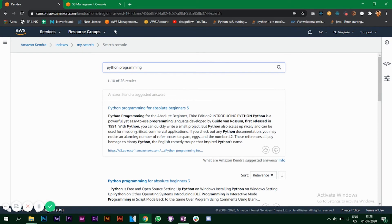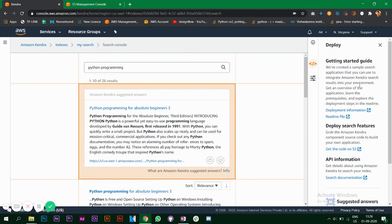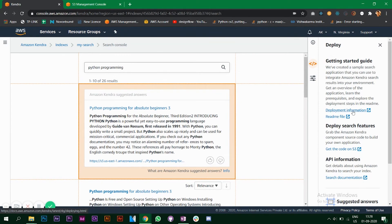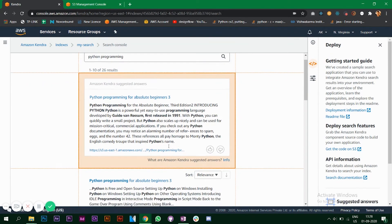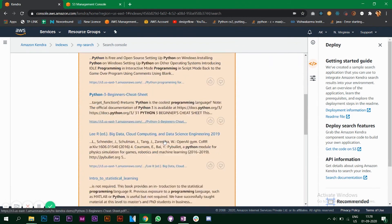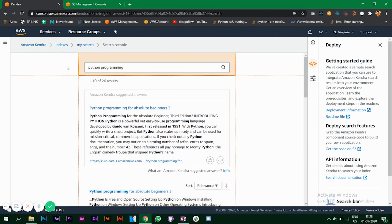Now the best part about Amazon Kendra is you can implement this feature on your React application as well. On the right side you'll see an option where it says there's a starting guide and you have a deploy search features and other links so that you can implement this in your React application.